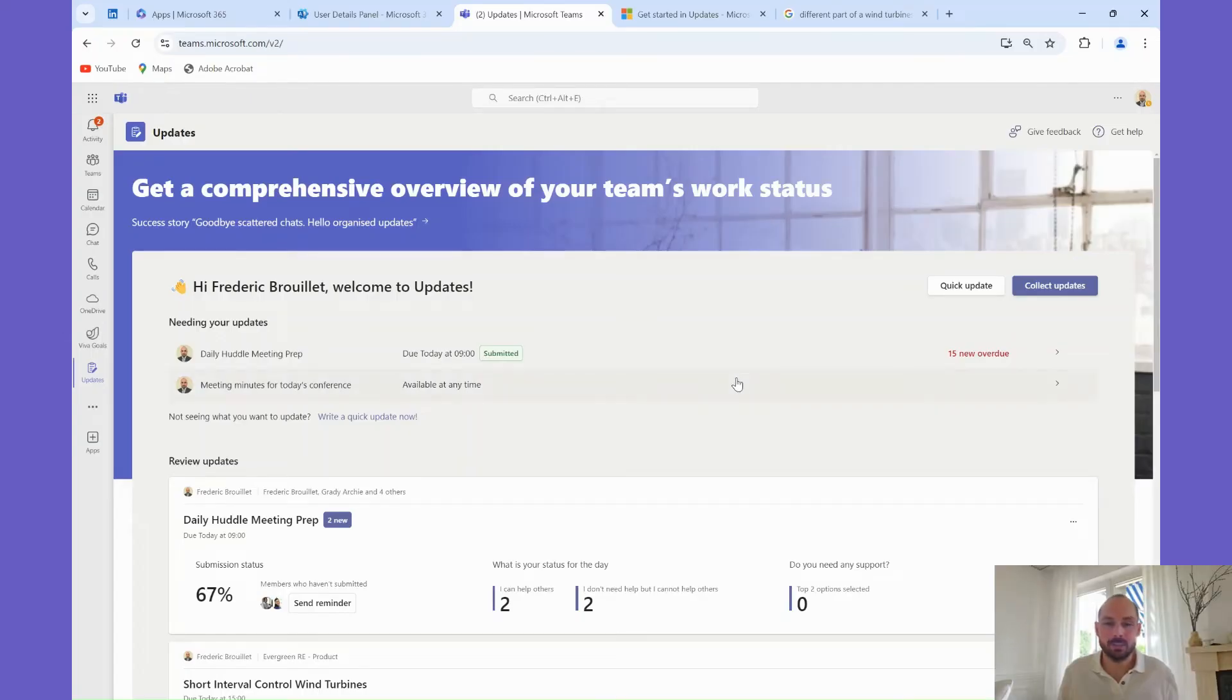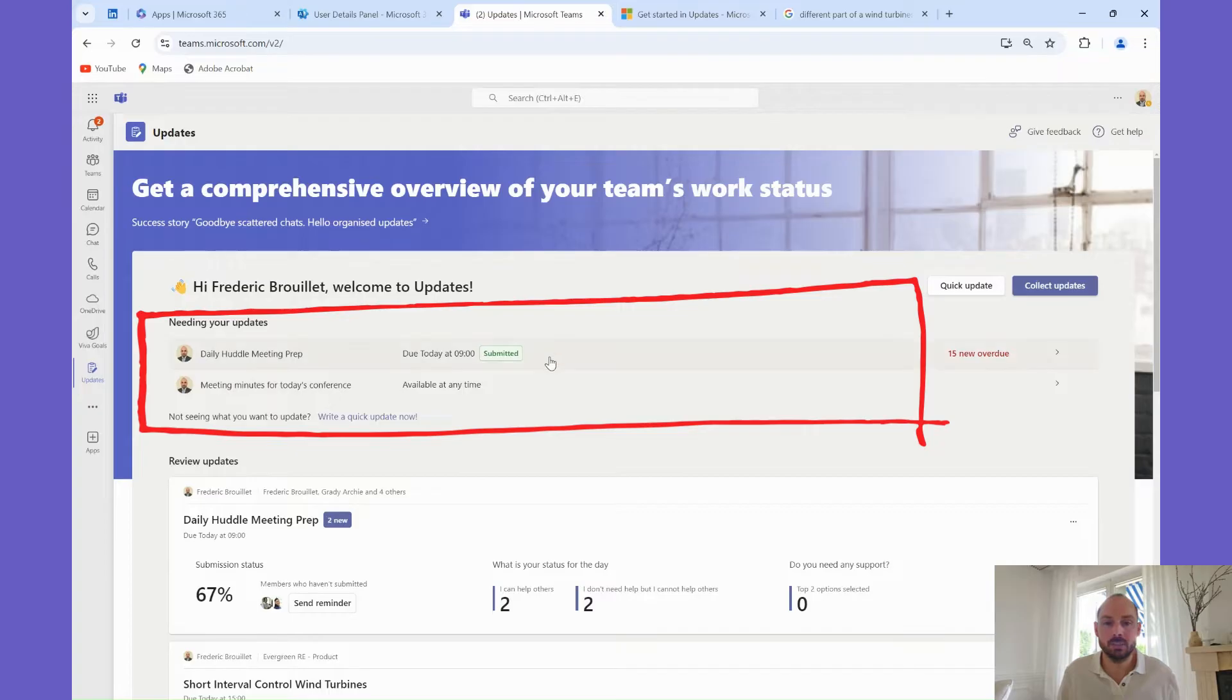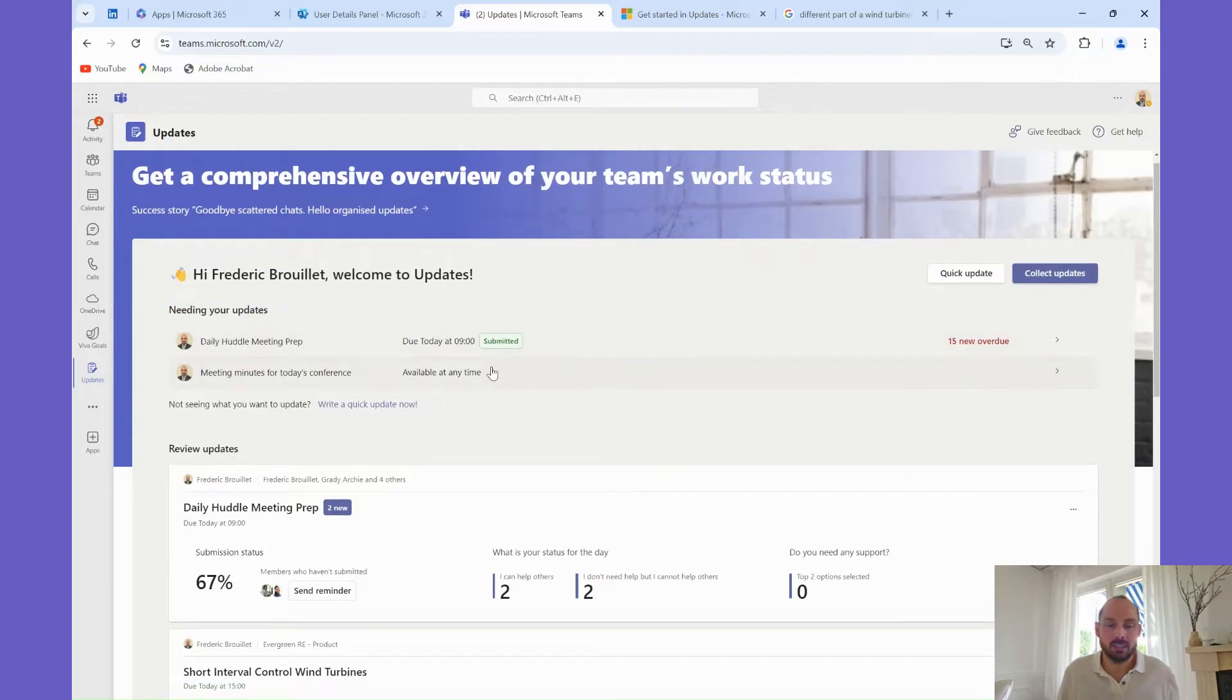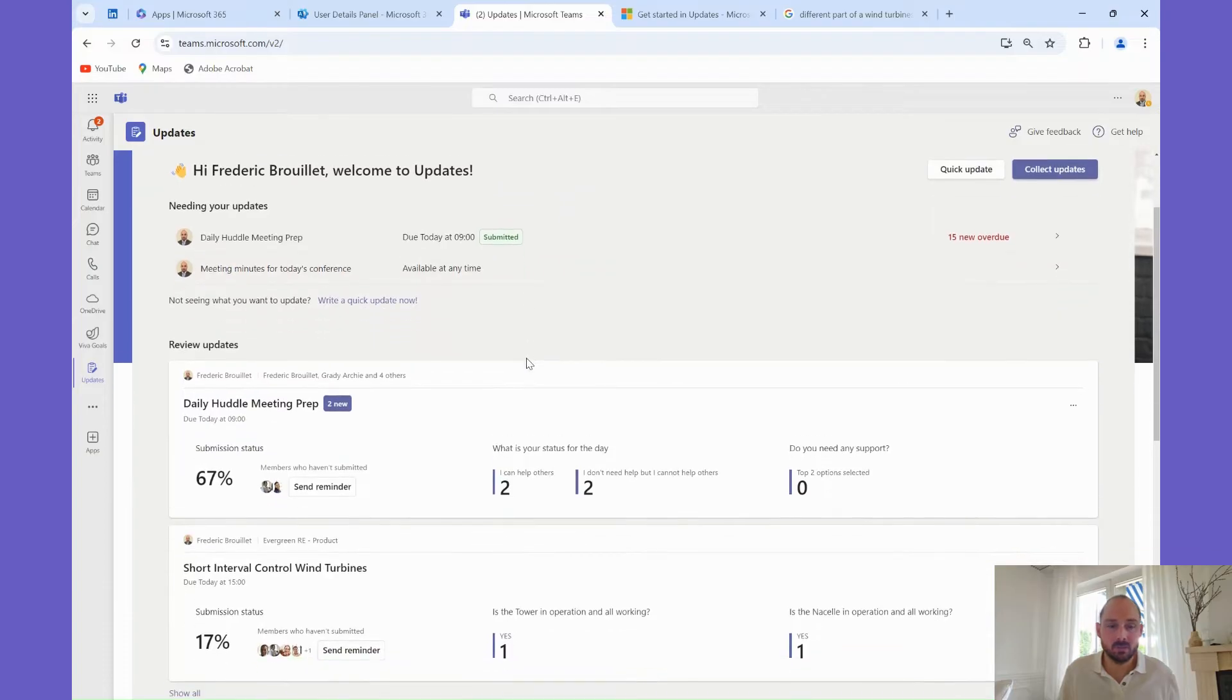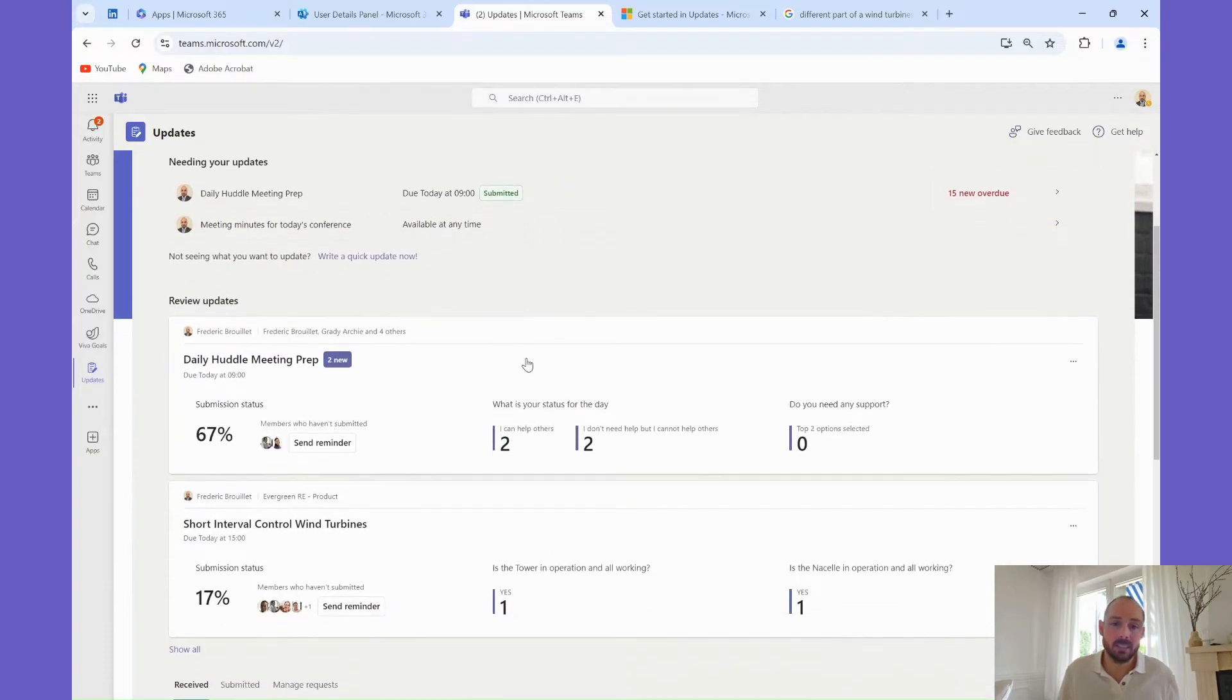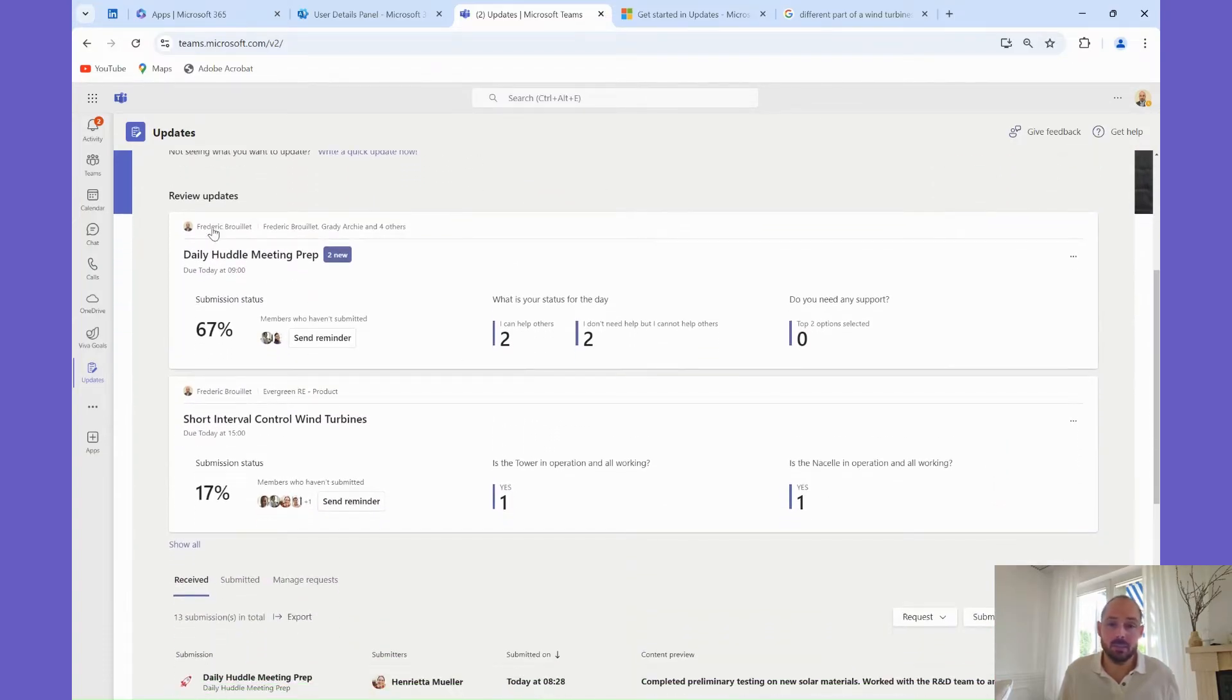When you click on the Updates app, you'll land on the main dashboard. Here, you will see on top all the updates that are expected from you and that you need to submit. For instance, you can see that I was due to send an update regarding the daily Huddle meeting prep and that I have already submitted that. If you have any updates late or due soon, you would see them here as well.